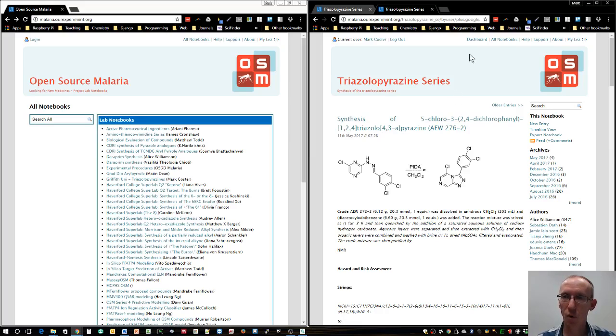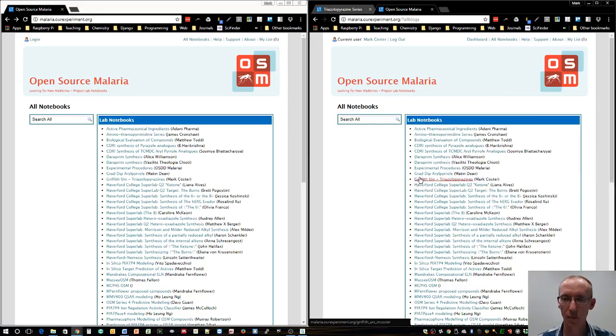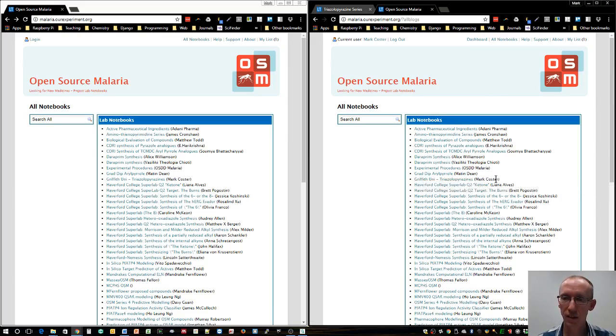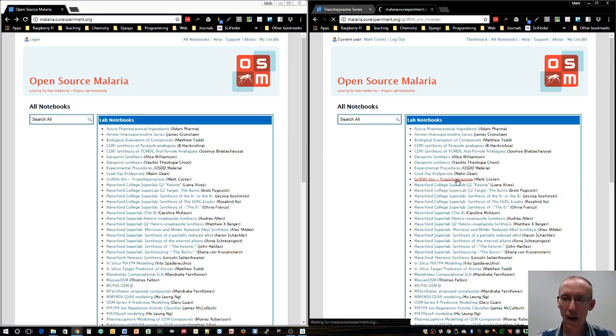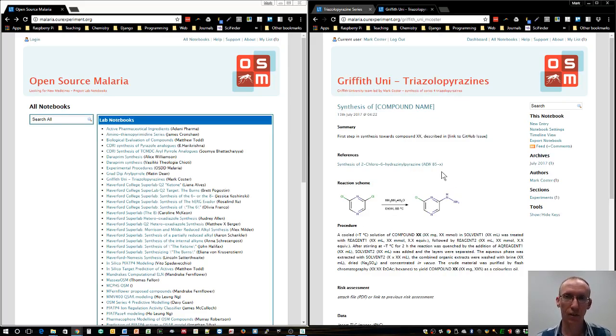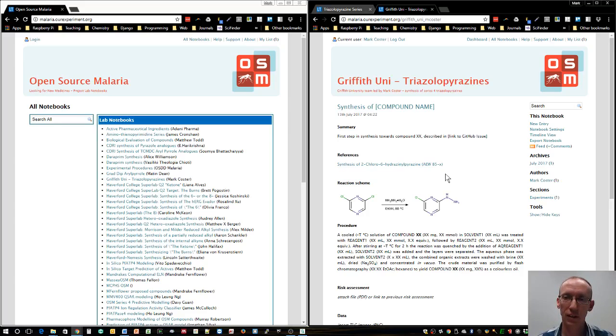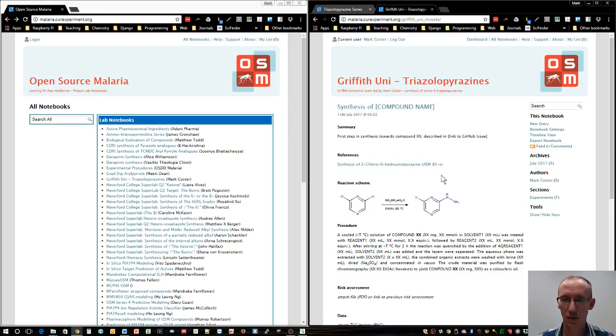What we're interested in is contributing to the Griffith Uni lab notebook. I've set one up under Griffith Uni triazolopyrazine. My name is attached because I set up the notebook, but anyone can contribute to it. That's part of the open source nature of the project, so each of you can contribute under your own login.